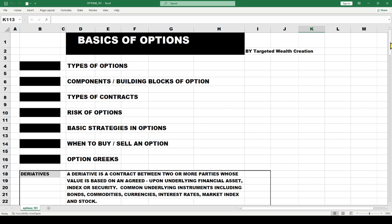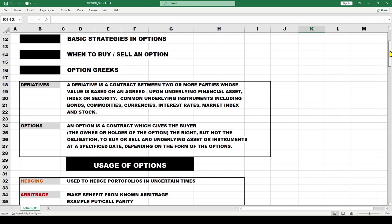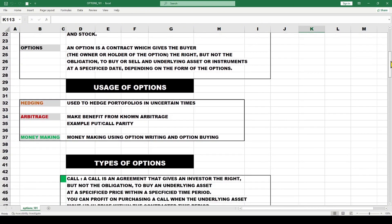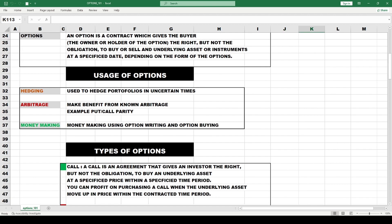Derivatives are similar to options in that they're a contract between two or more parties whose value is based on an agreed-upon underlying financial asset, index, or security. Common underlying instruments include bonds, commodities, currencies, interest rates, market indexes, stocks, and ETFs. So let's move through and define an option.